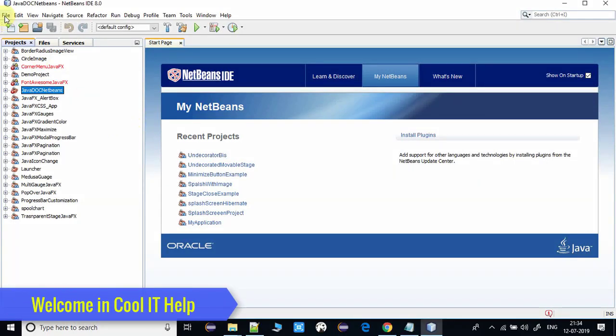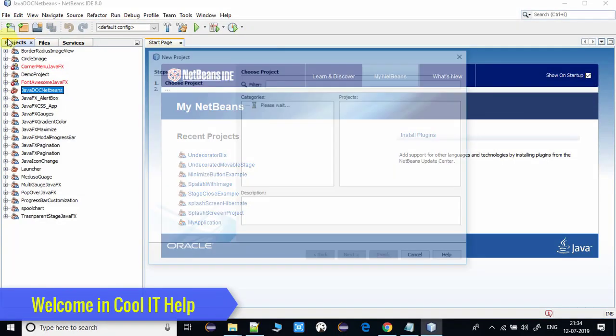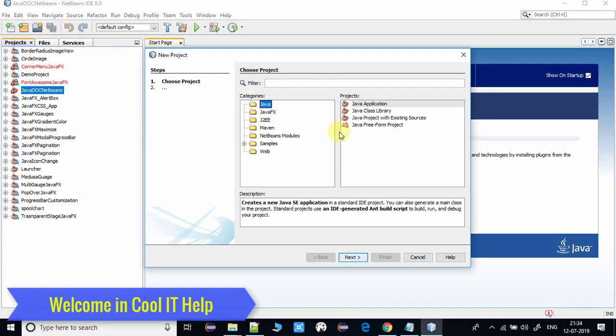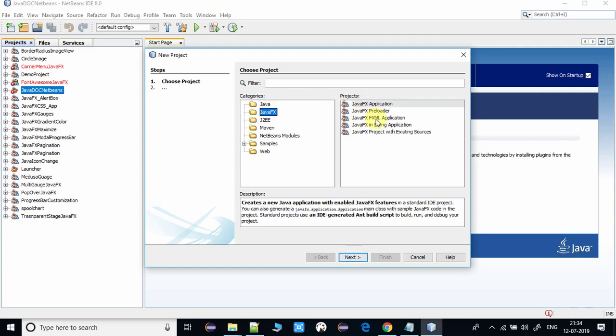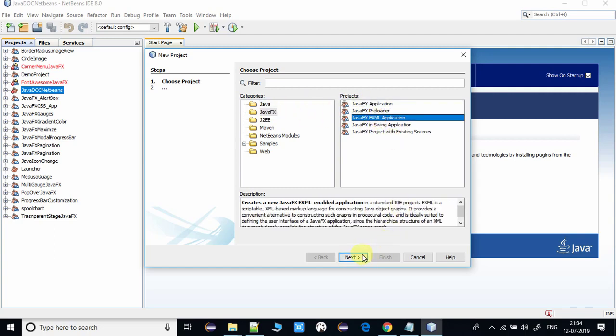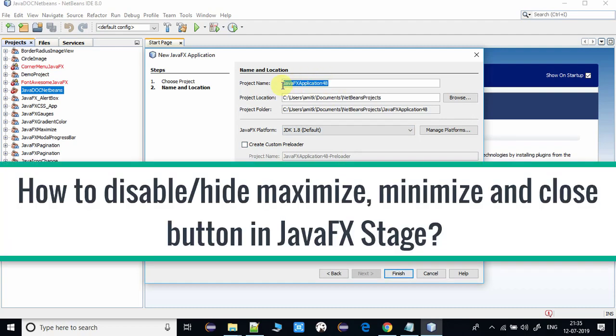Hello everyone, welcome to CoolIT Help. This is a tutorial for JavaFX. In this tutorial, I will show you some basic and useful things. In some cases, if you don't want maximize, minimize, and close buttons, you can decorate your stage and customize it as per your choice.